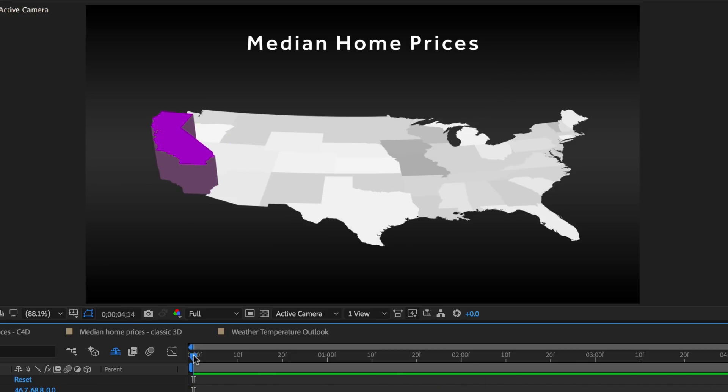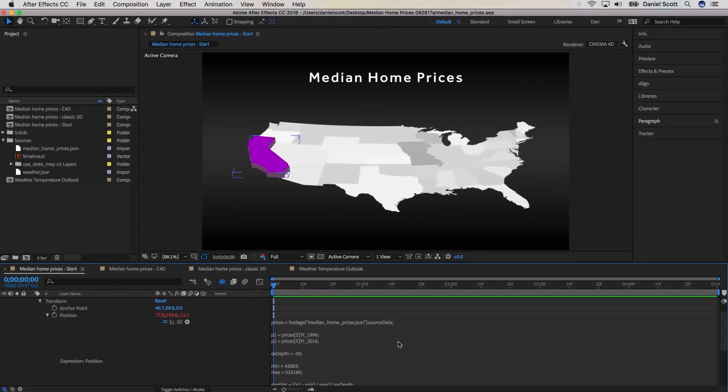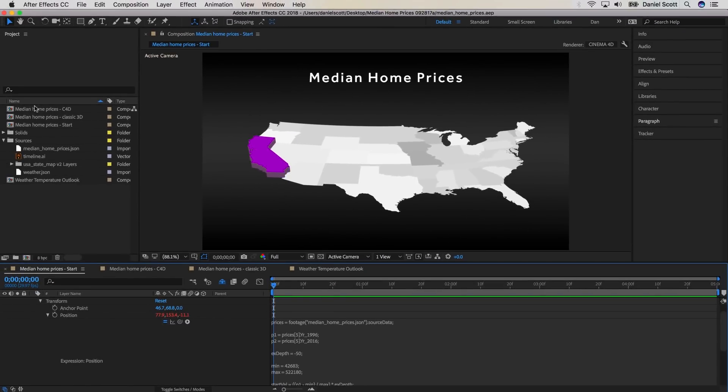Now I've worked here with just two dates from California only to hopefully give you an understanding and a peek at the amazing potential of connecting JSON files to After Effects.